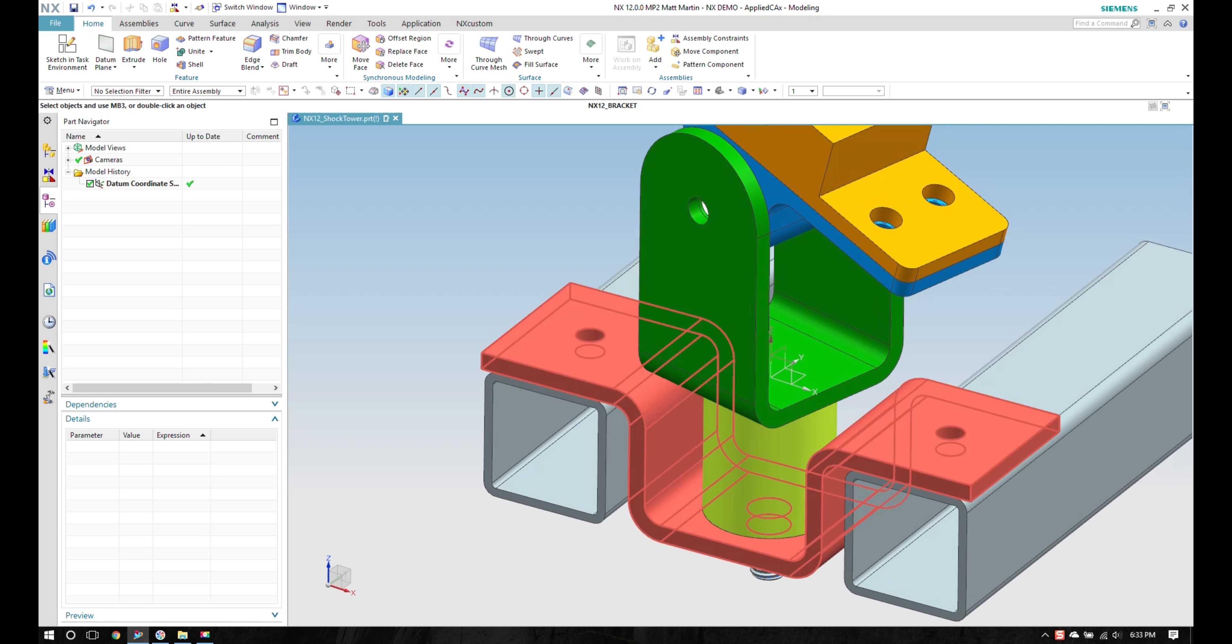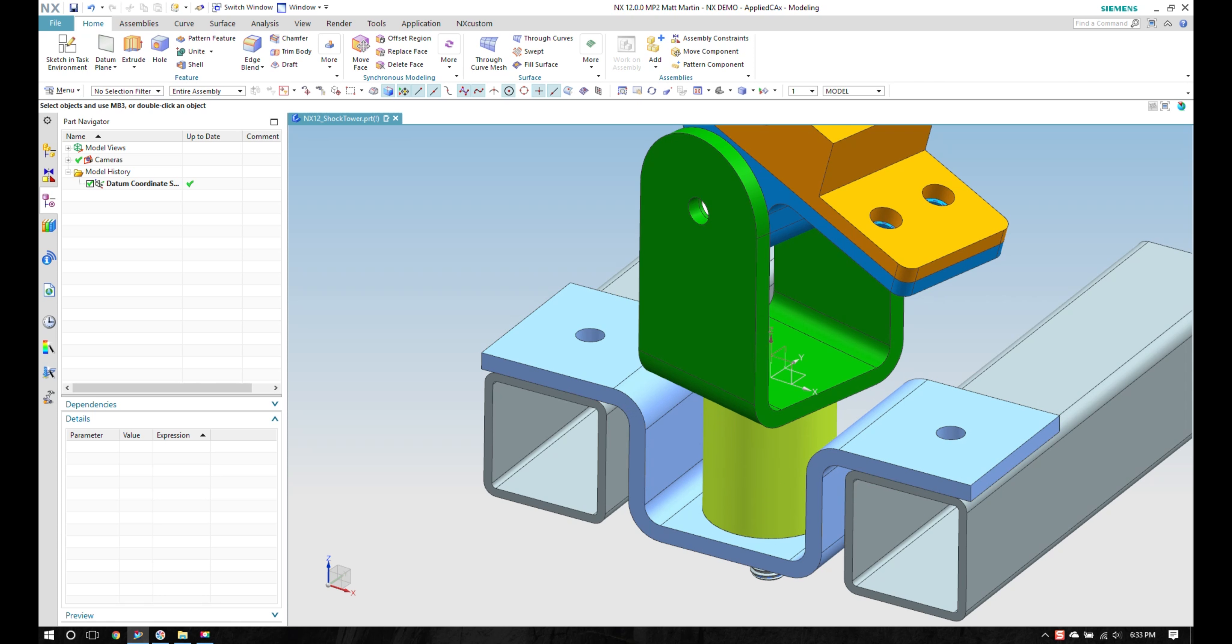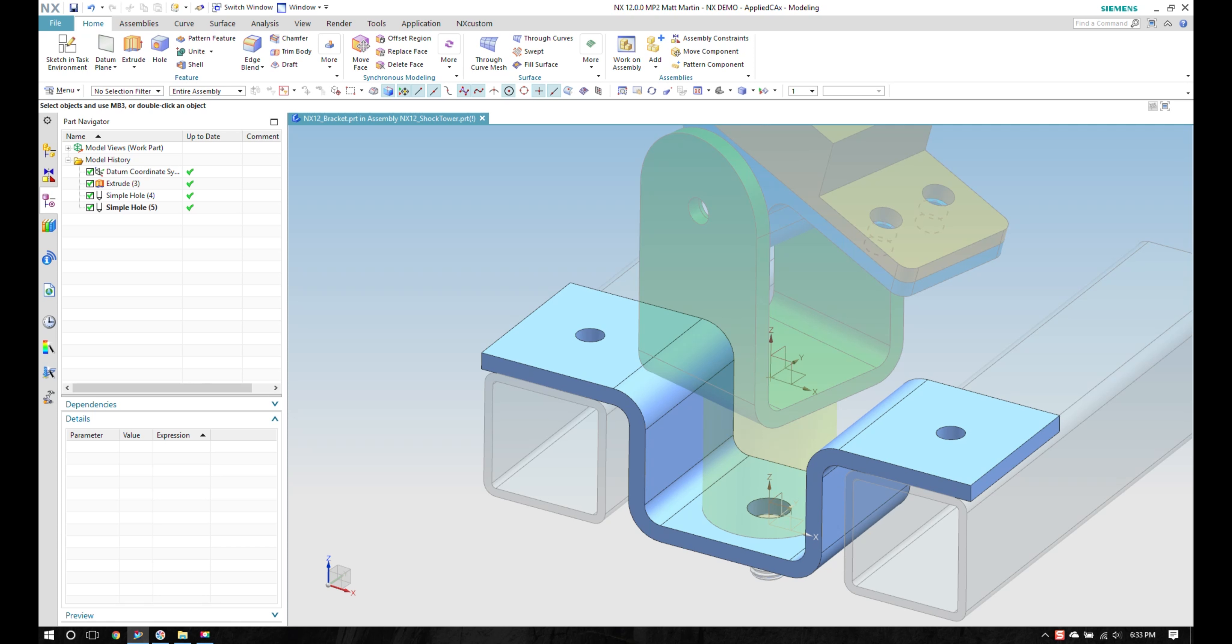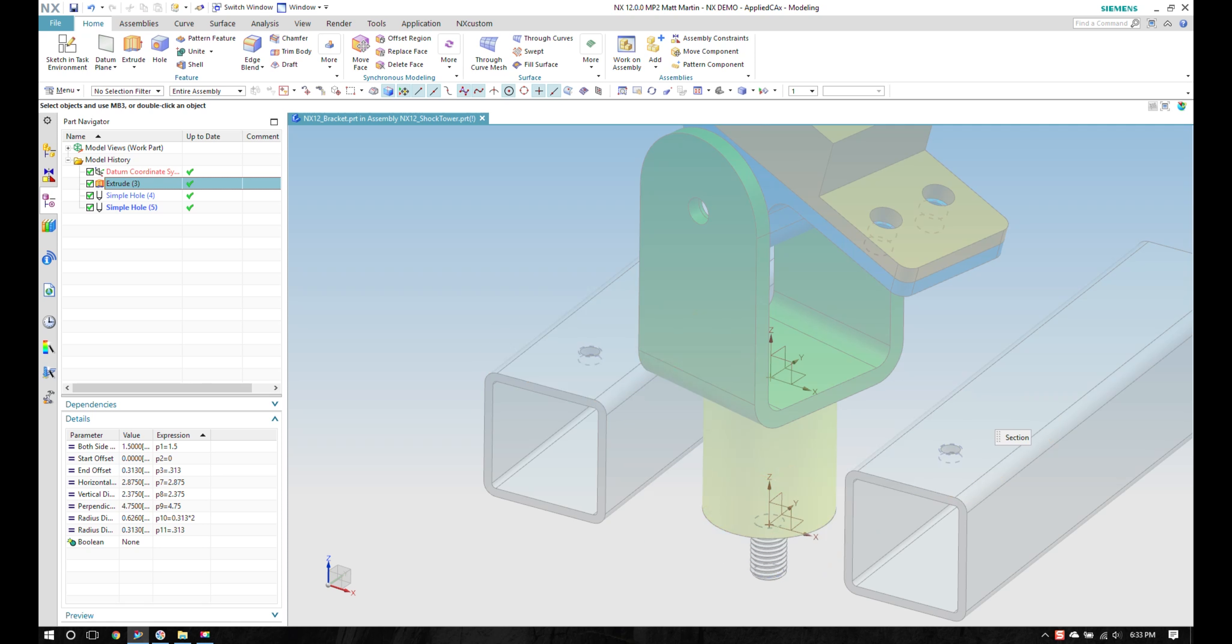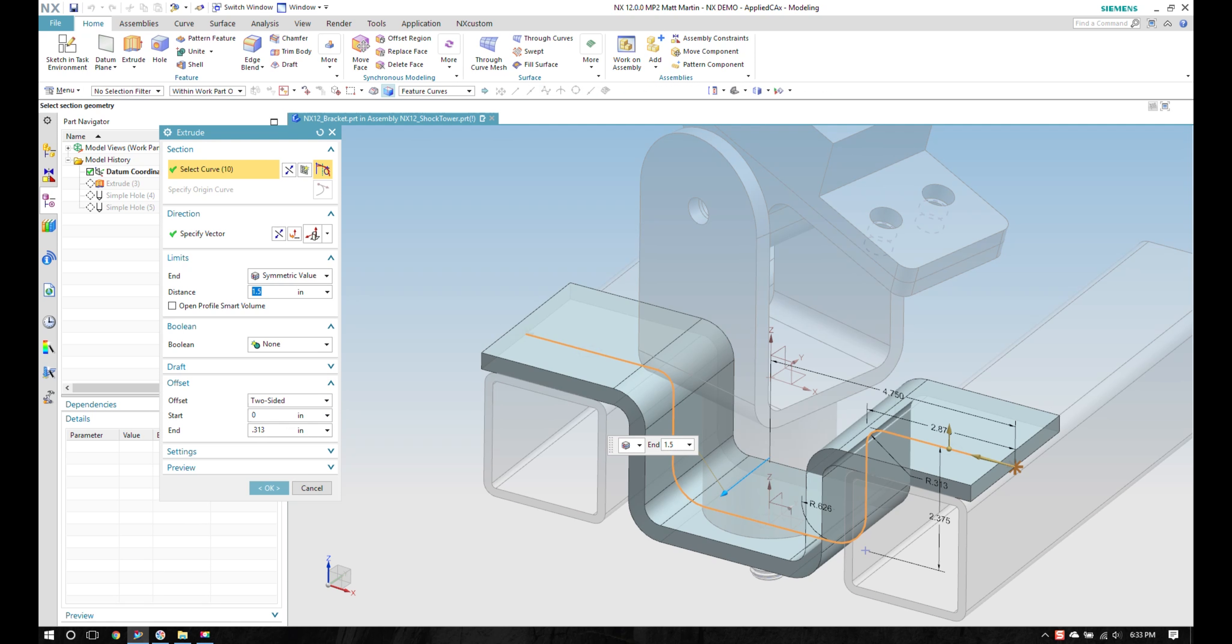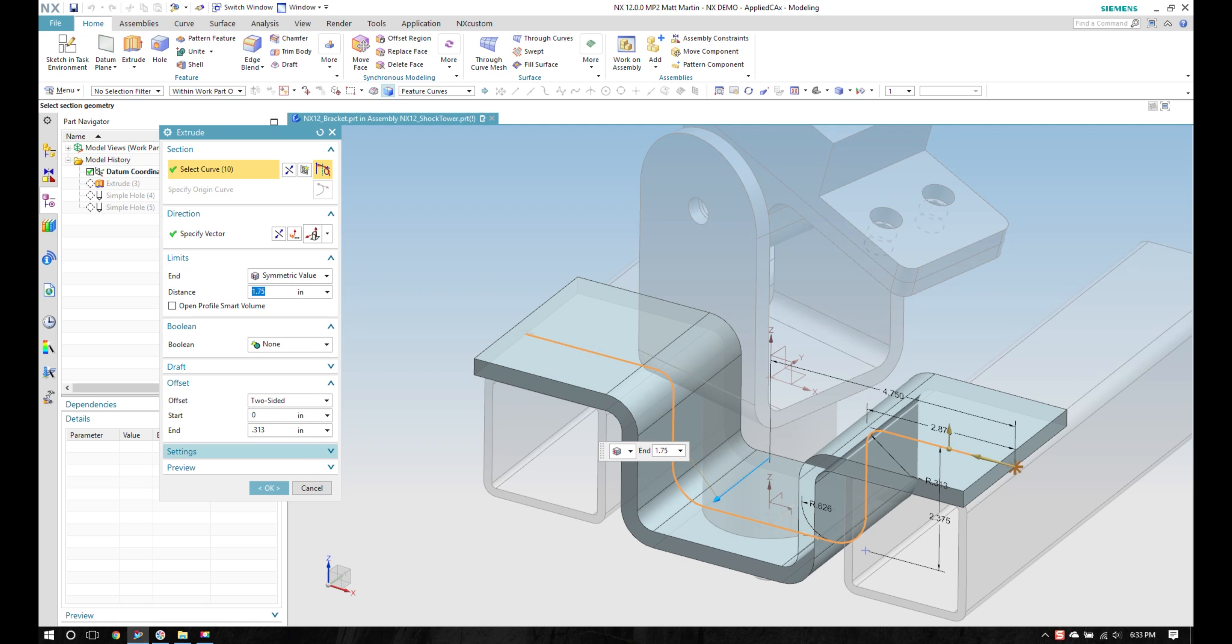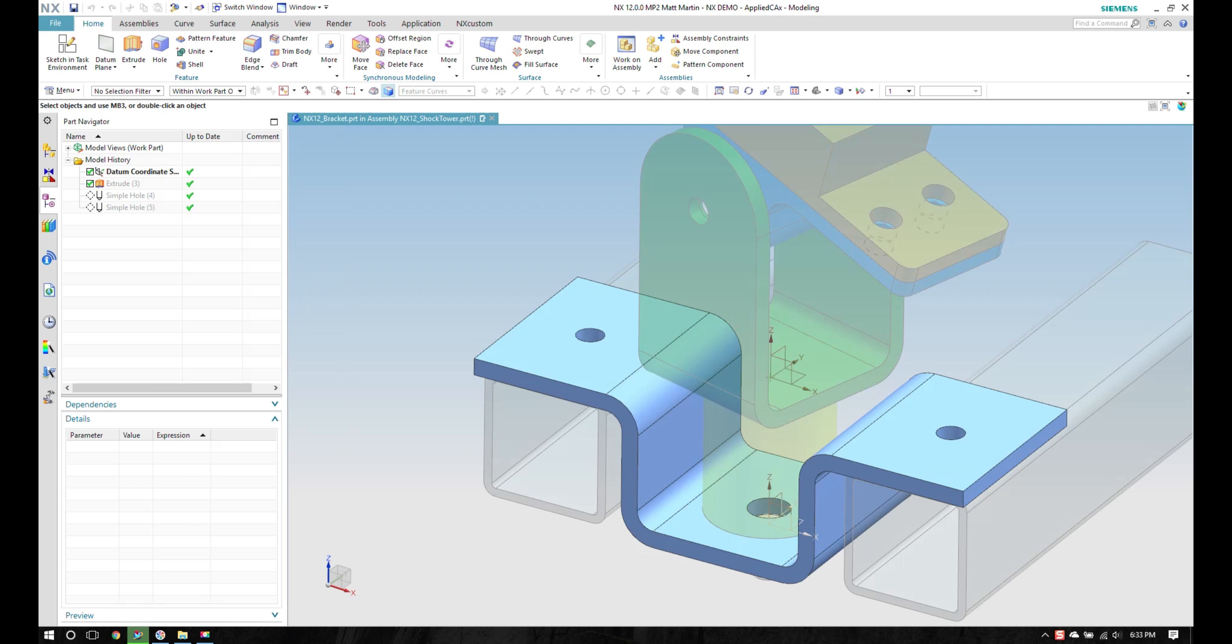And one thing I can also do, if I just make that the work part by double clicking on it, I get, as you would expect, your history tree arrived. So I'm going to make this 1.75, make the bracket a little bit wider.